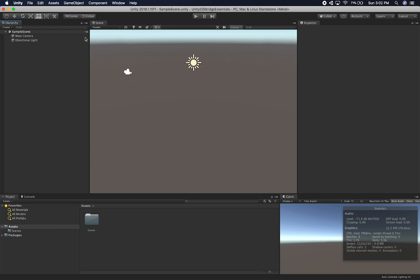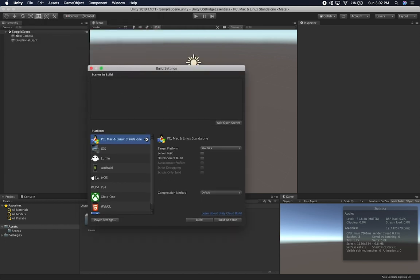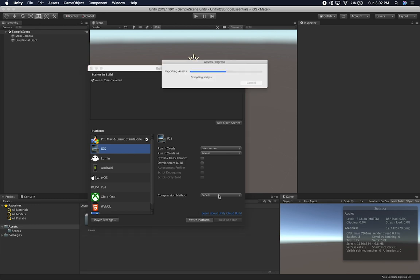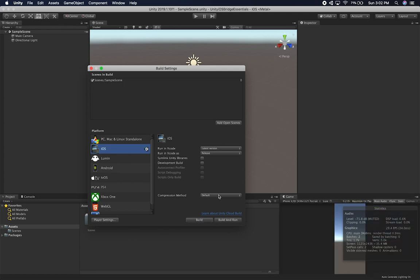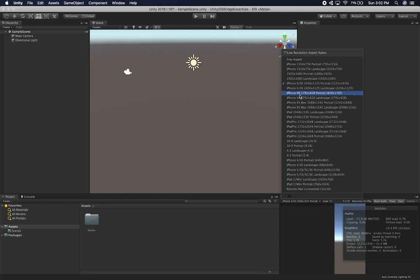What I'm going to do is start with some setup. I'll go into File > Build Settings, add the new scene — the sample scene that just got created — go into iOS, and click on Switch Platform. It's going to switch the project to be an iOS project.